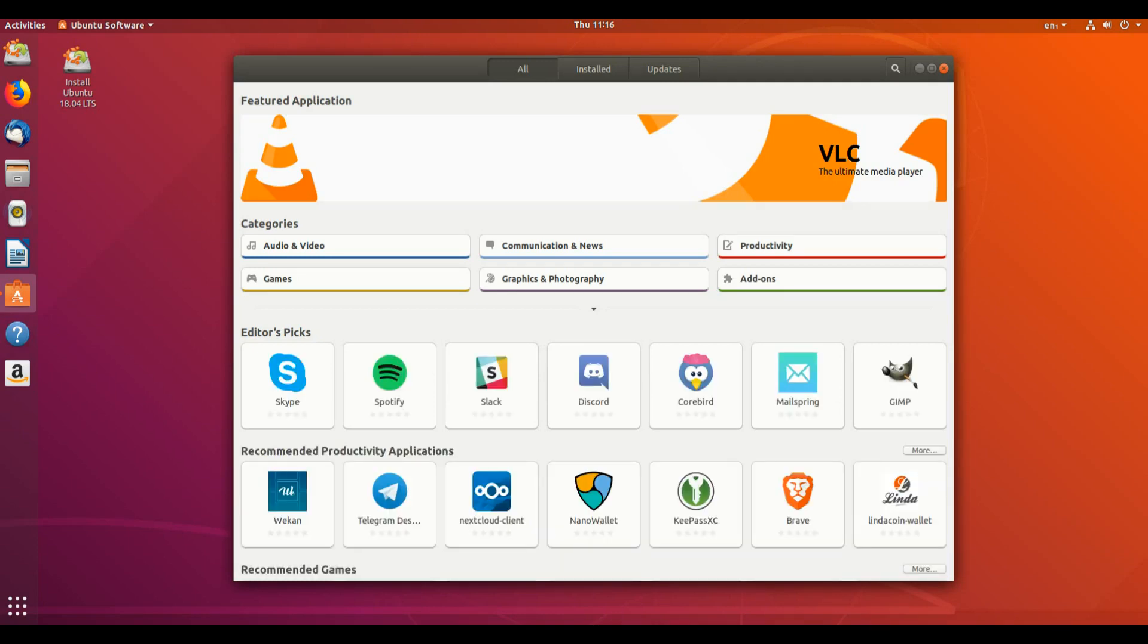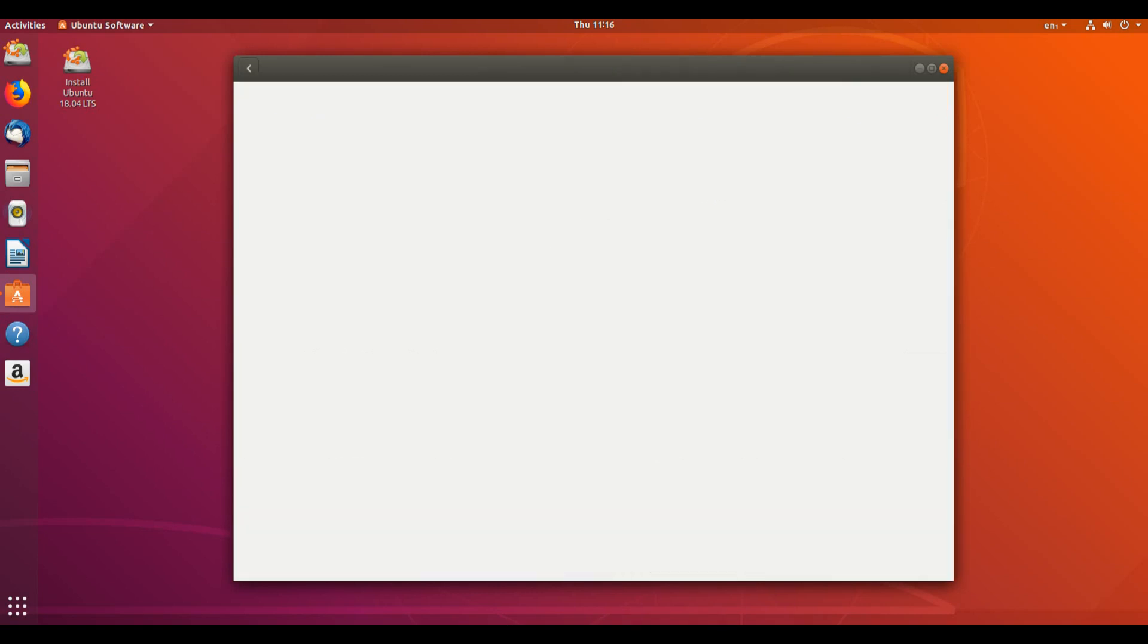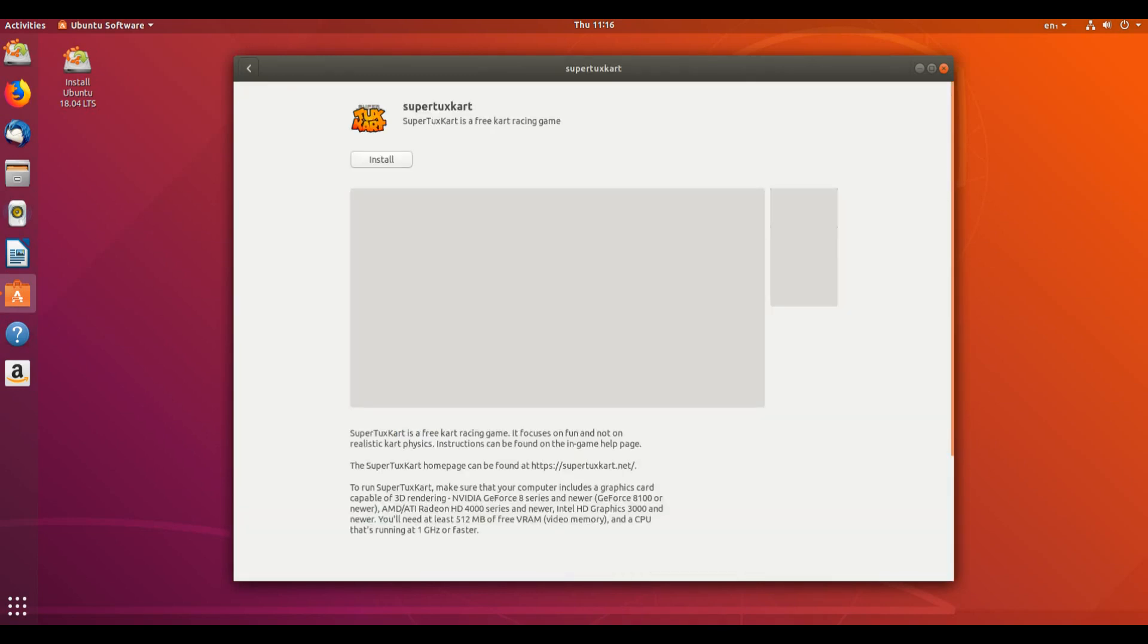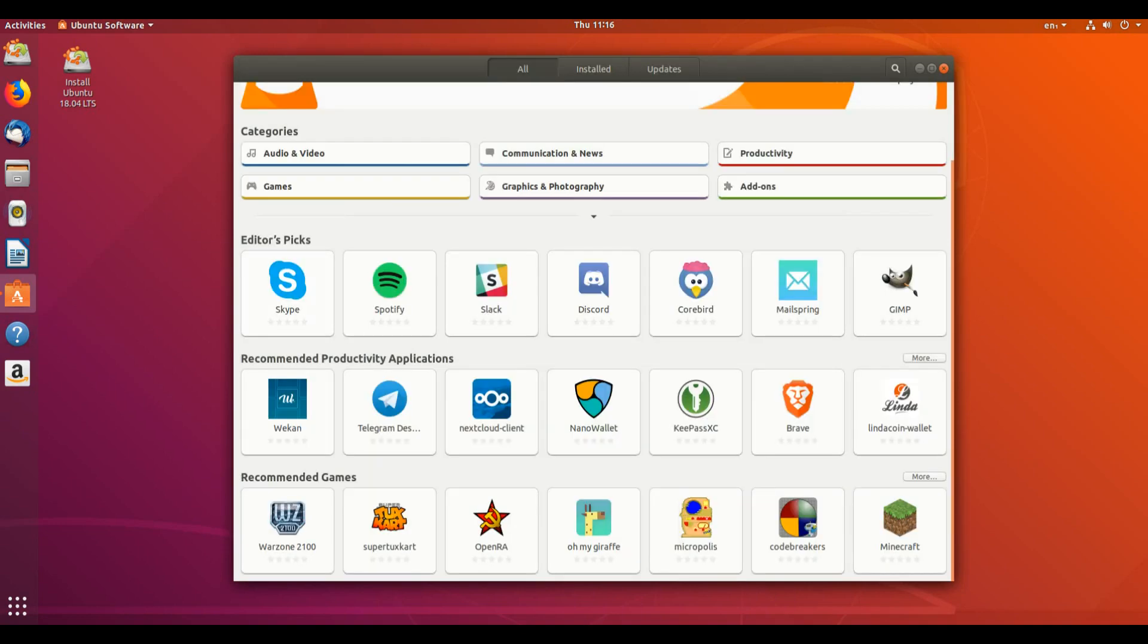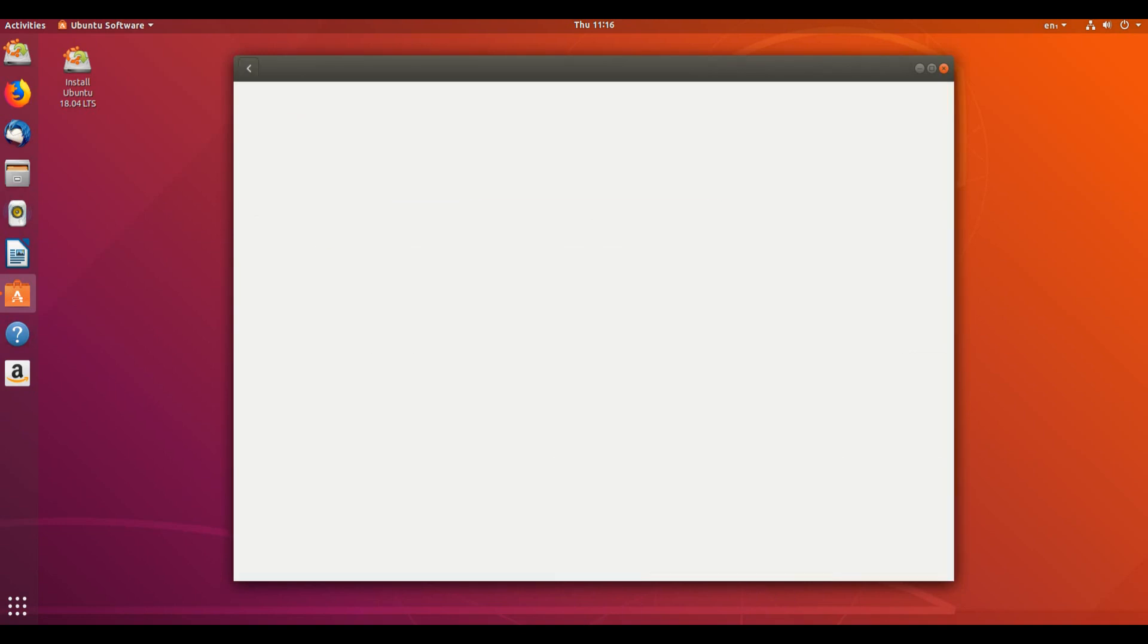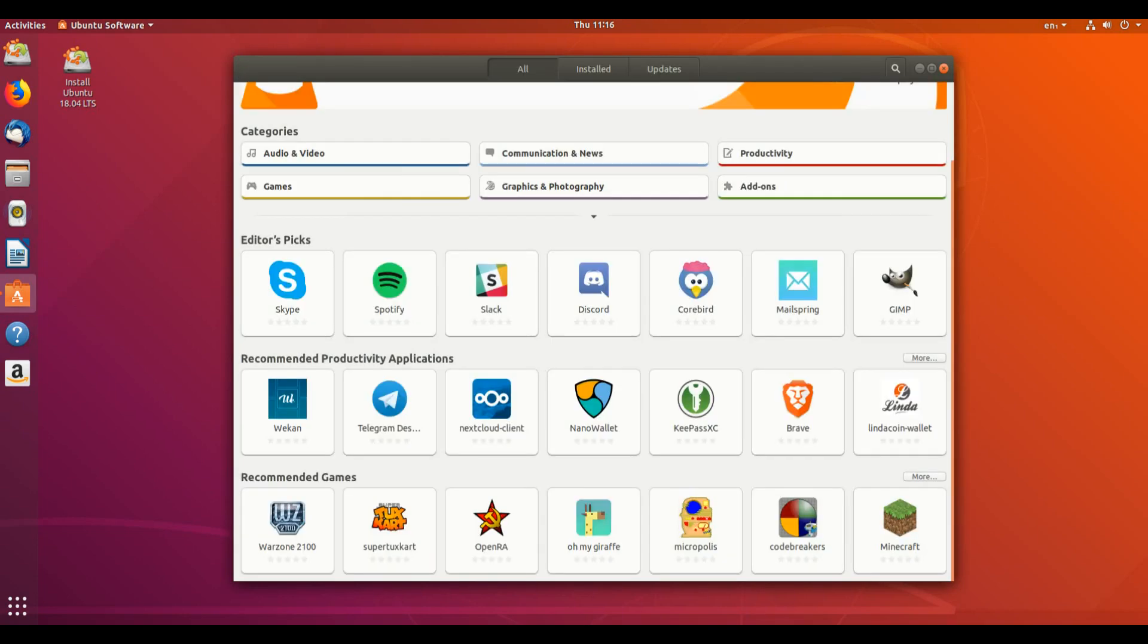The characters app replaces the older character map by default. The Ubuntu software app allows easy switching between different channels for Snap apps. The To Do app has been added to the default normal install. SpiceVDigent is pre-installed for better performance for Spice clients such as the GNOME Boxes app.